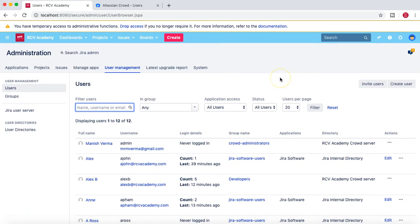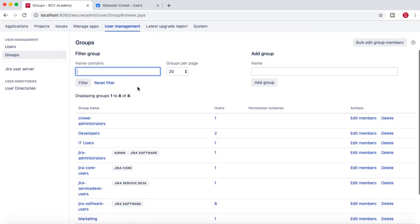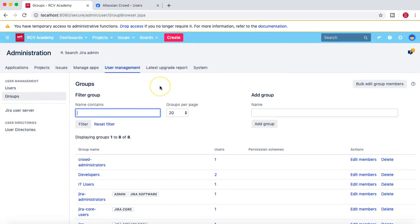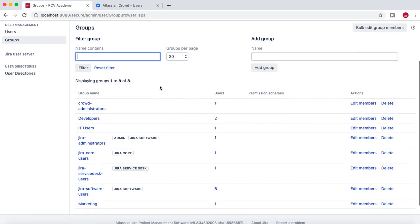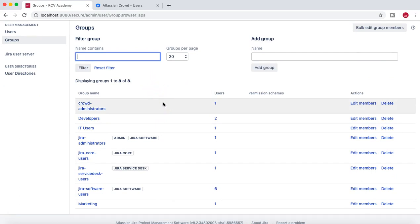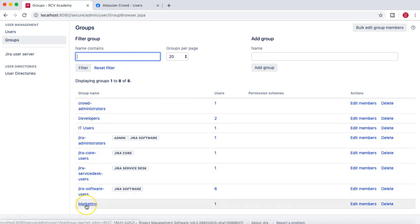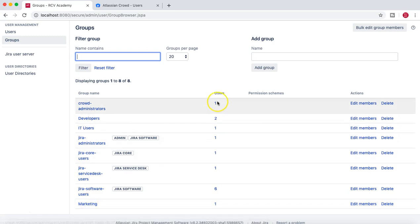Below Users you have the Groups section. The Groups section lists all the groups available in this Jira instance, whether they are internal or external groups being fetched from the LDAP directory. You can see here that Crowd Administrators, Developers, IT Users, and Marketing are groups that I created in the Atlassian Crowd application, which was installed and configured. We added a couple of users to these groups and then integrated Crowd with Jira Software, so these groups and users were fetched from that instance.